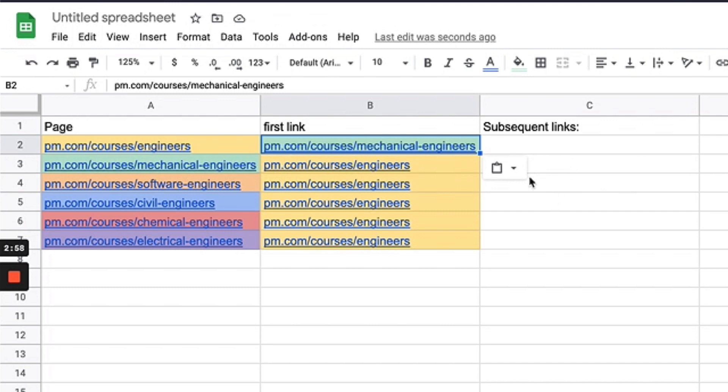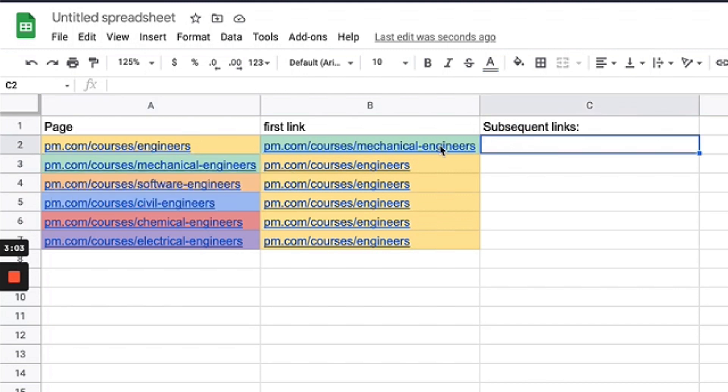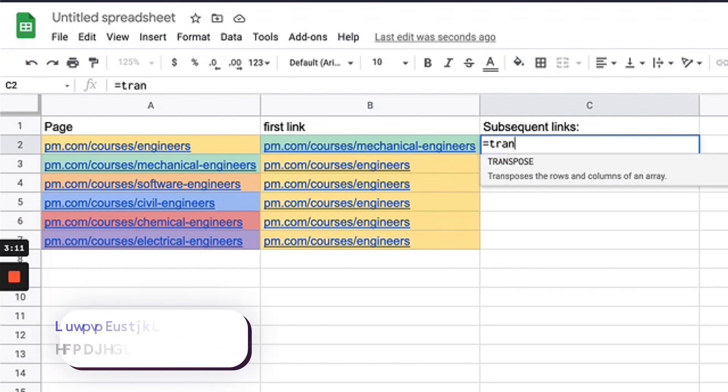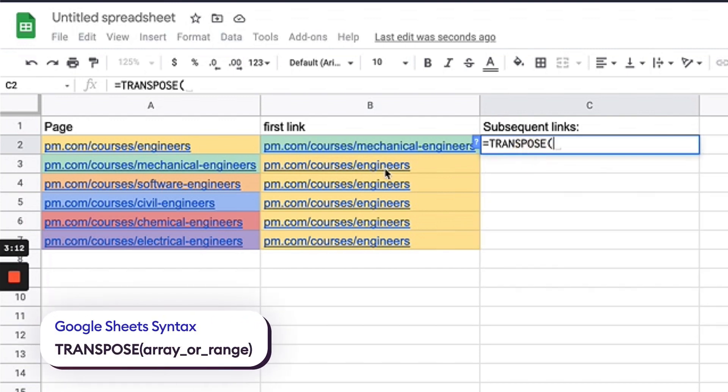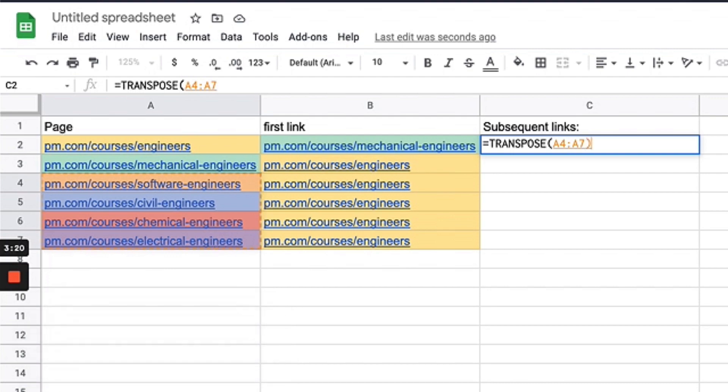Now that I have everything on my main engineers page, I want to link to all of these different courses. I'm going to do it like this: I'm going to say transpose, and I'm going to choose all of—sorry, I'm going to choose these ones because I've already done that.